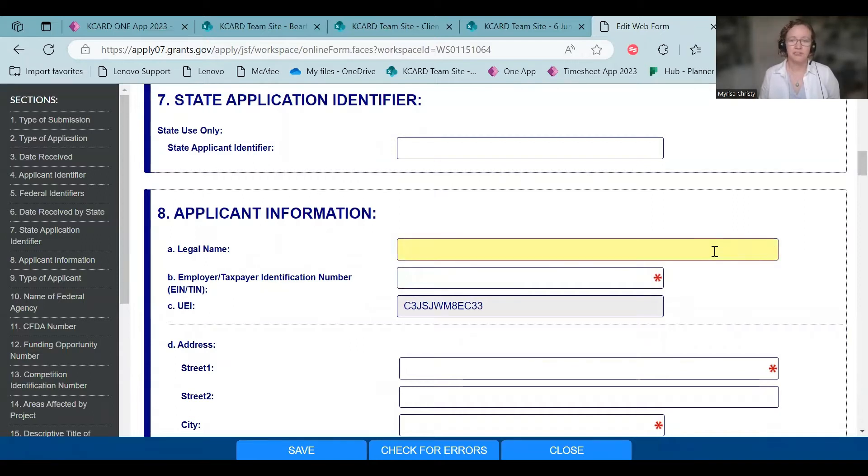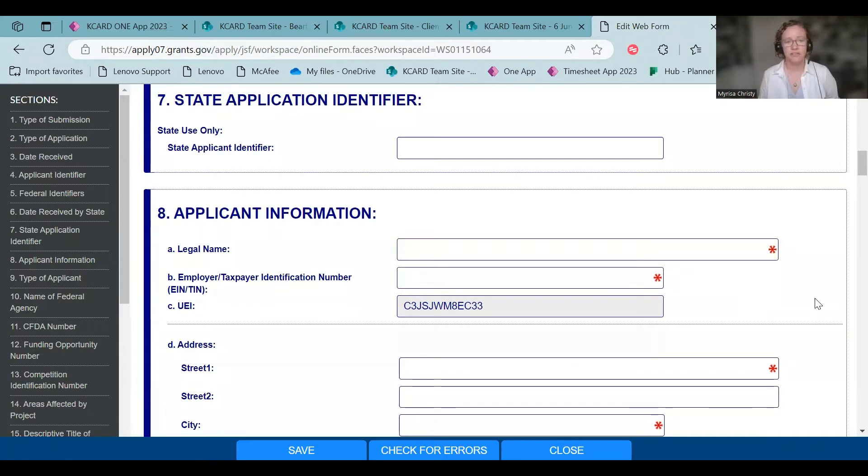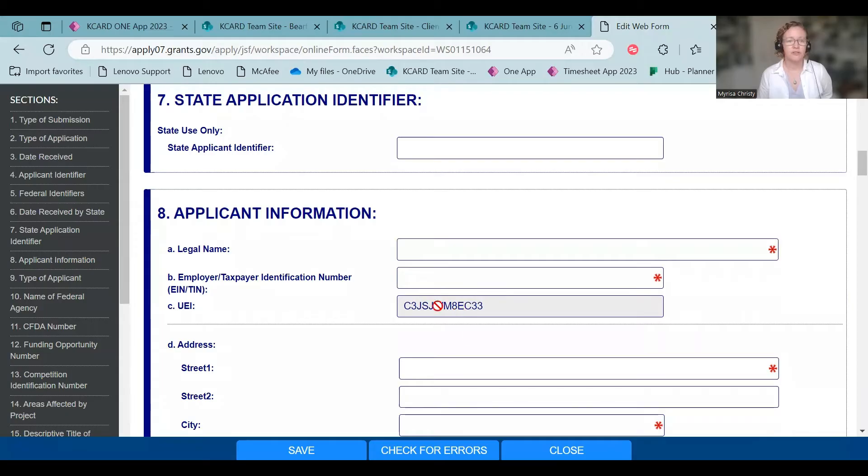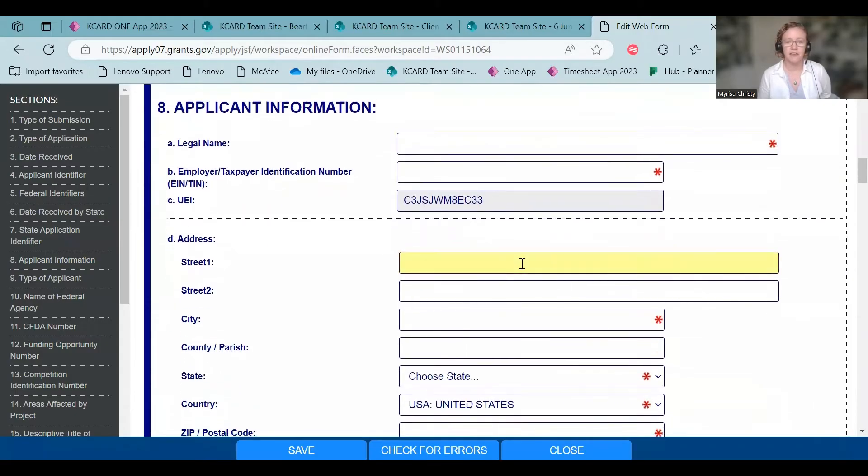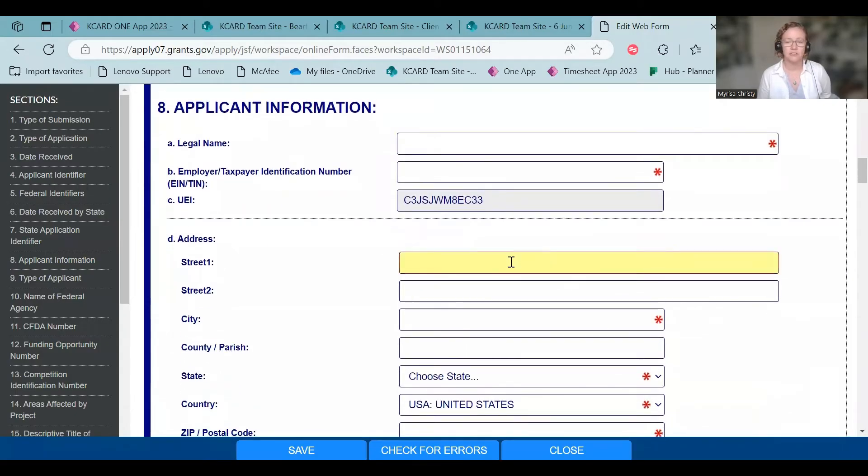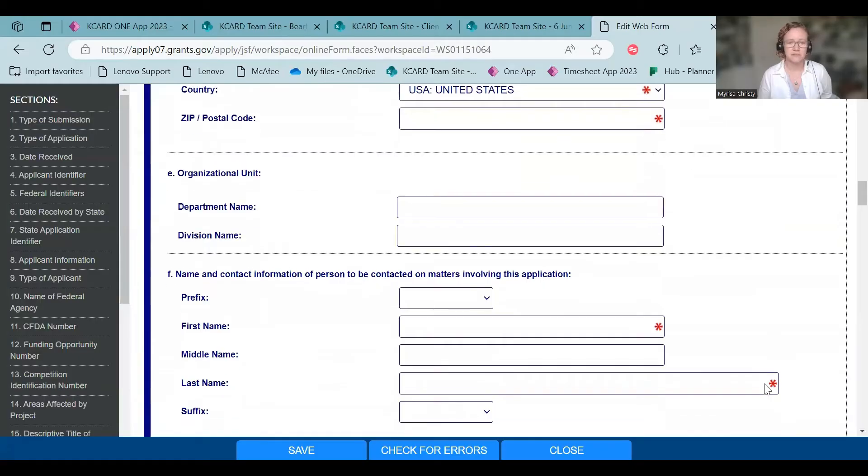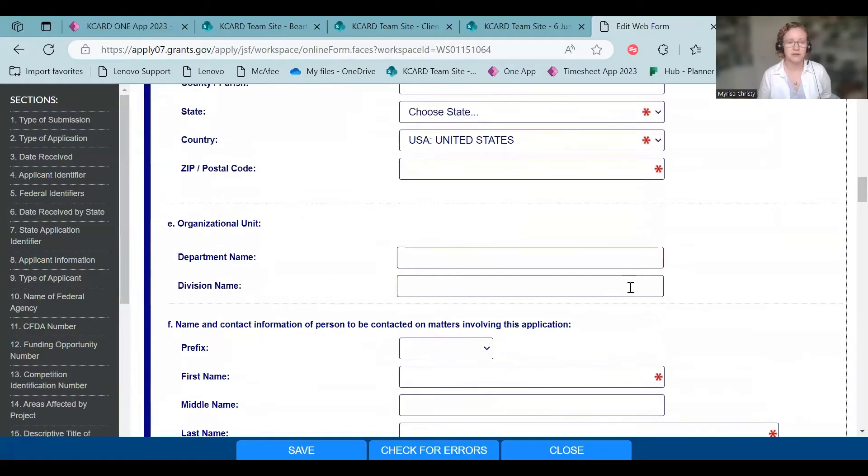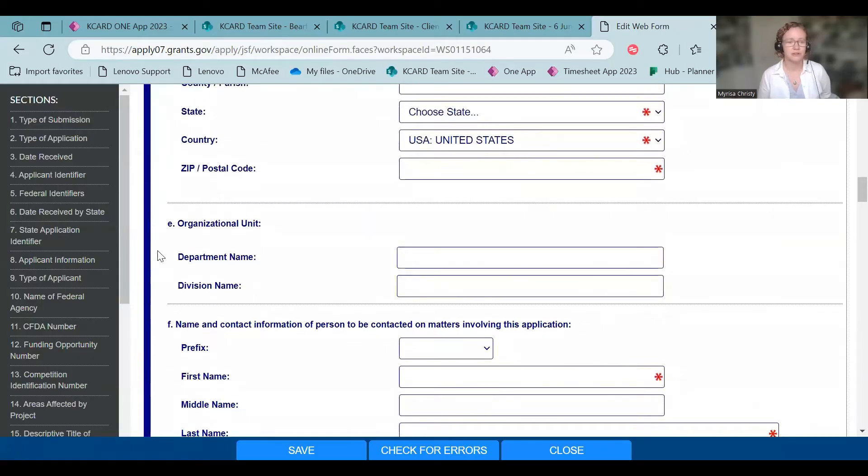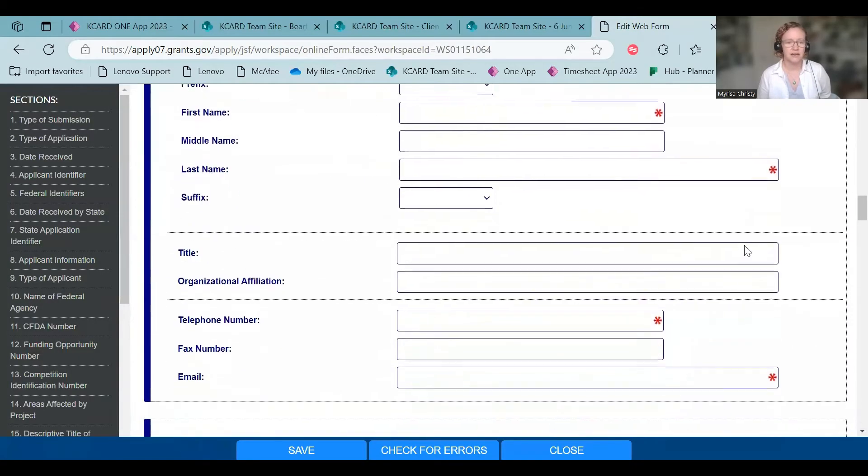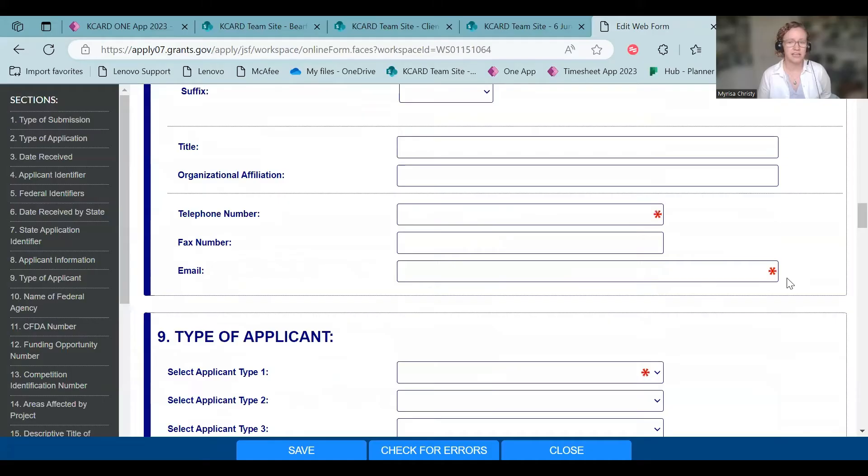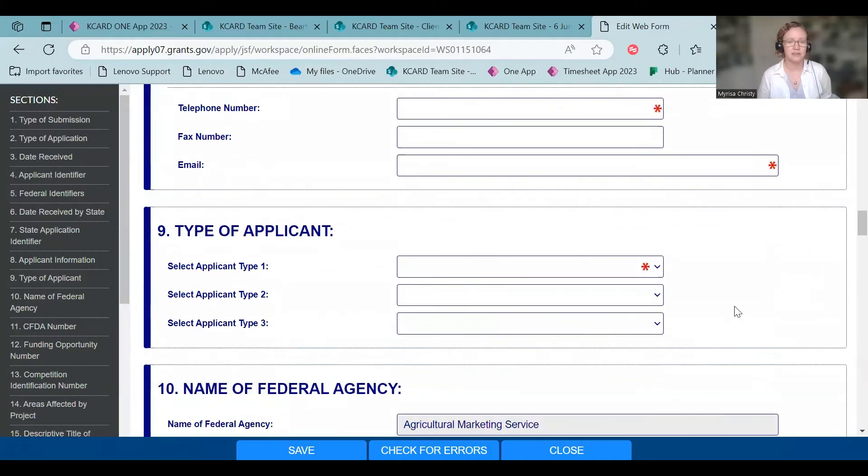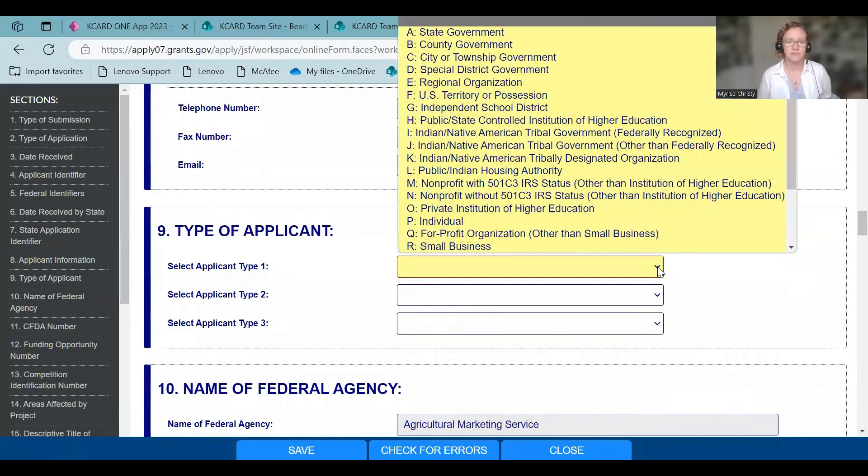Make sure your legal name and your EIN match what is on your taxes and on your UEI. When you have signed up for grants.gov, it should already have your UEI from SAM.gov. You are going to put in your address, pretty self-explanatory. If you don't have an organizational unit or anything like that, leave it out. It's not asterisks. Telephone number, they're going to need that. Your email, select your applicant type.